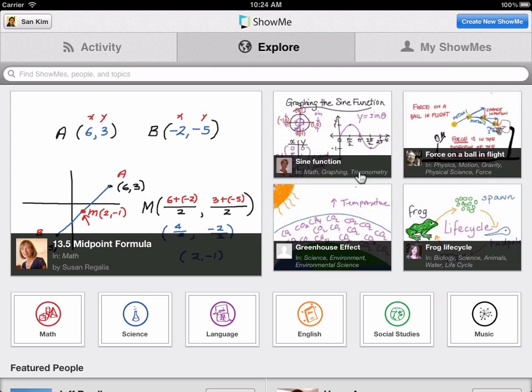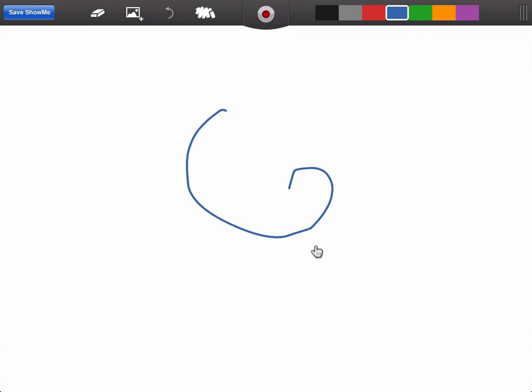To create a show me, just tap this blue button on top. This is the whiteboard where you can write anything on the screen.